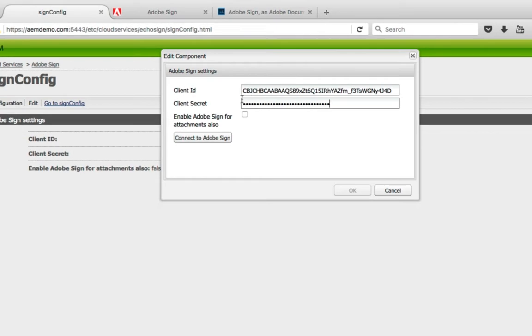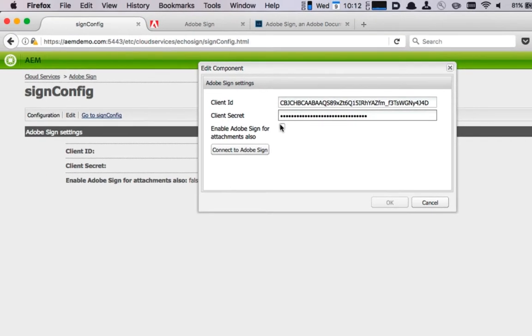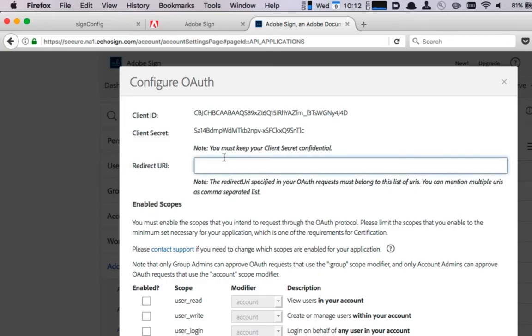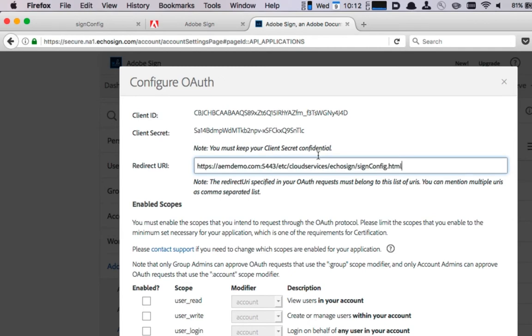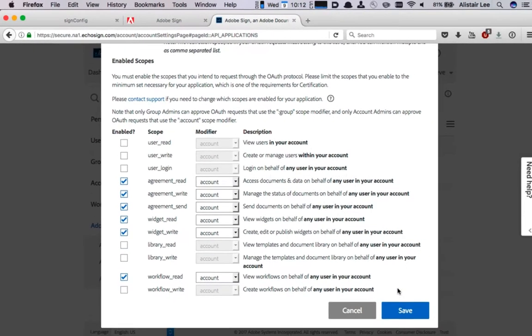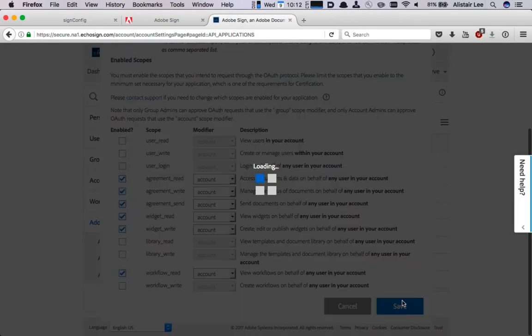I'm also going to enable Adobe Sign for attachments and then before clicking OK I'm going to copy the URL of my configuration inside of AEM and use that as my redirect URI for my Adobe Sign OAuth Setup. With that pasted I'm now going to click on Save.